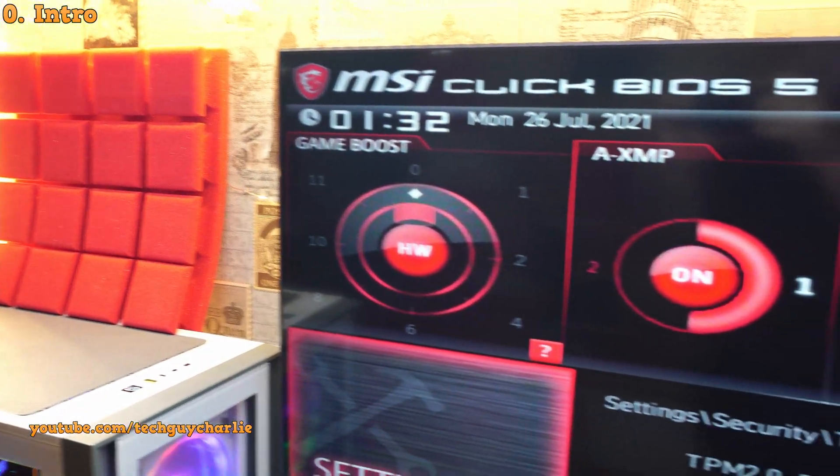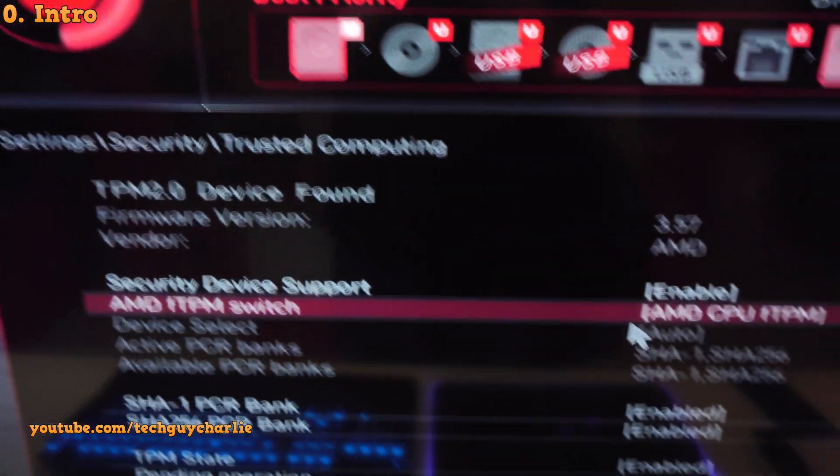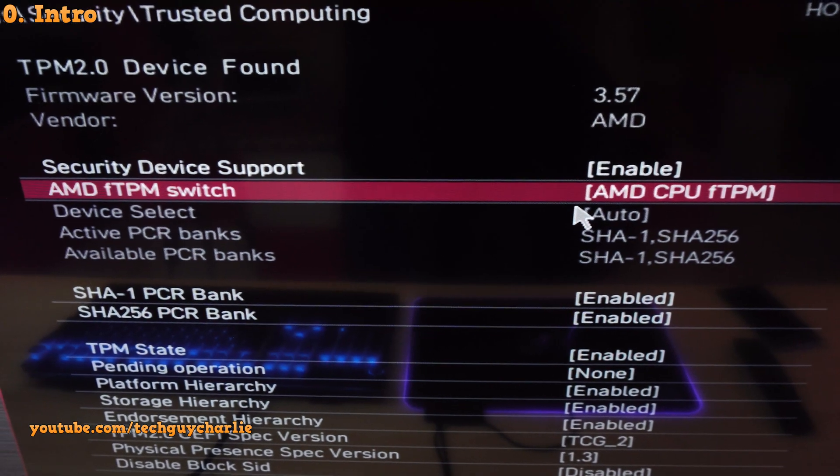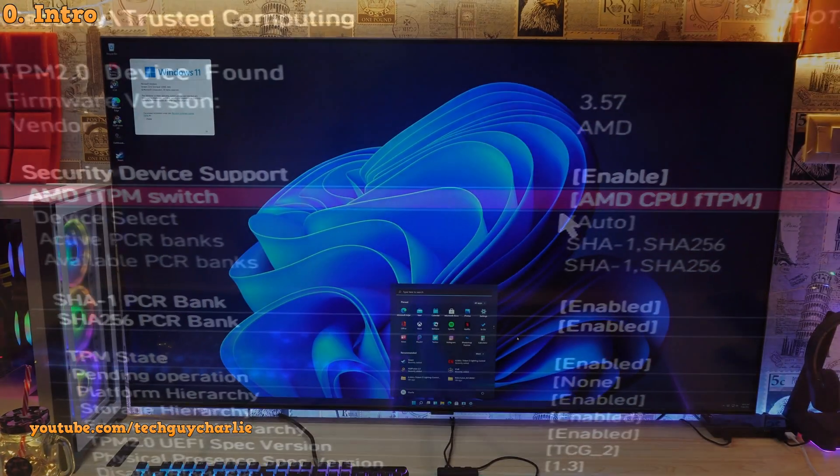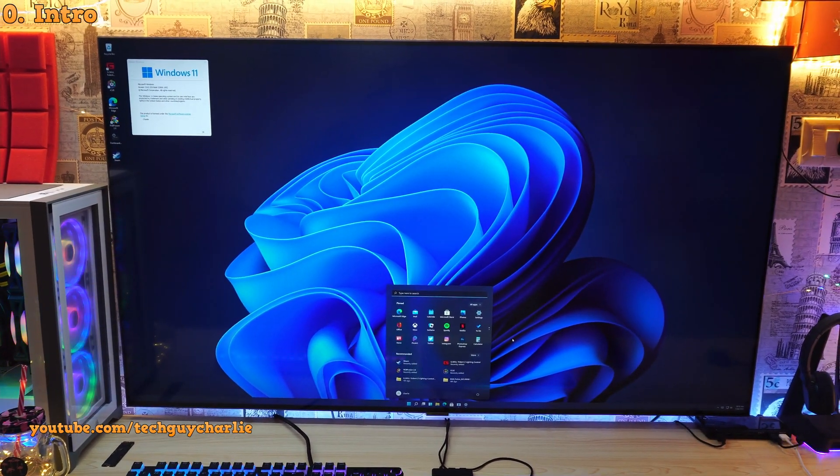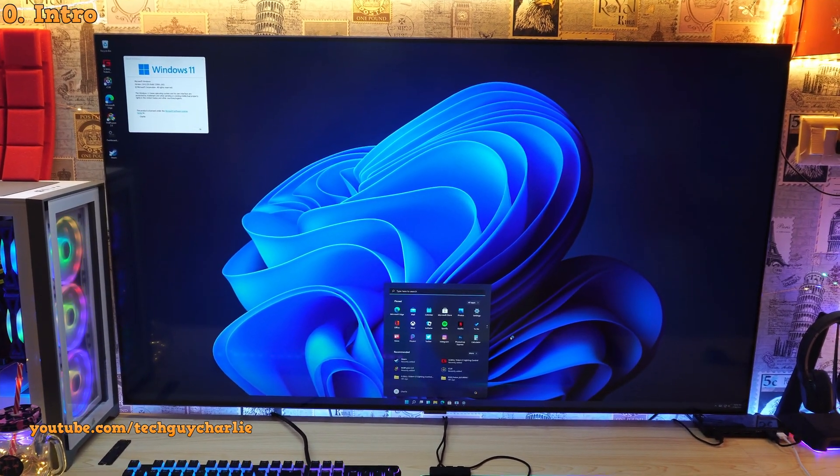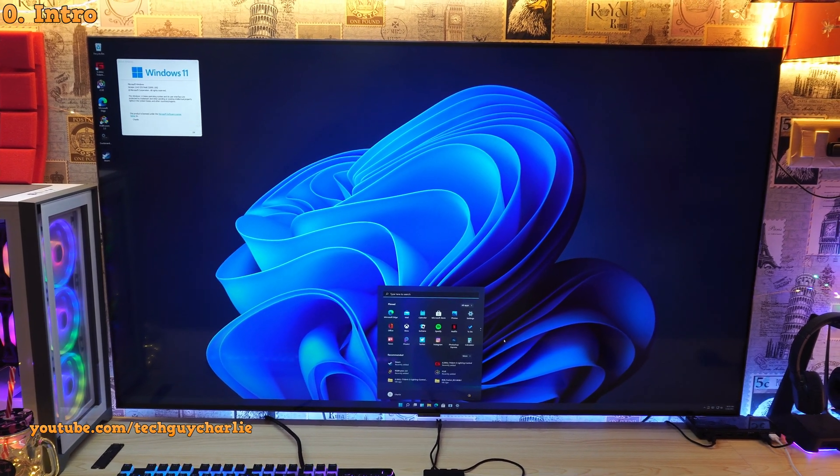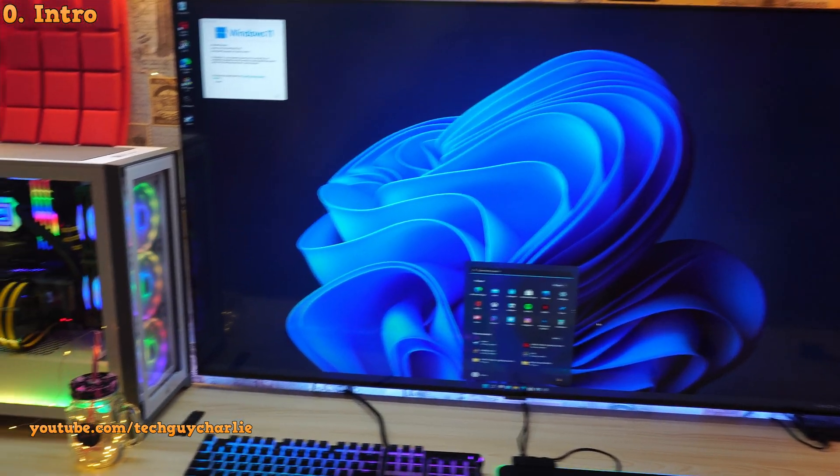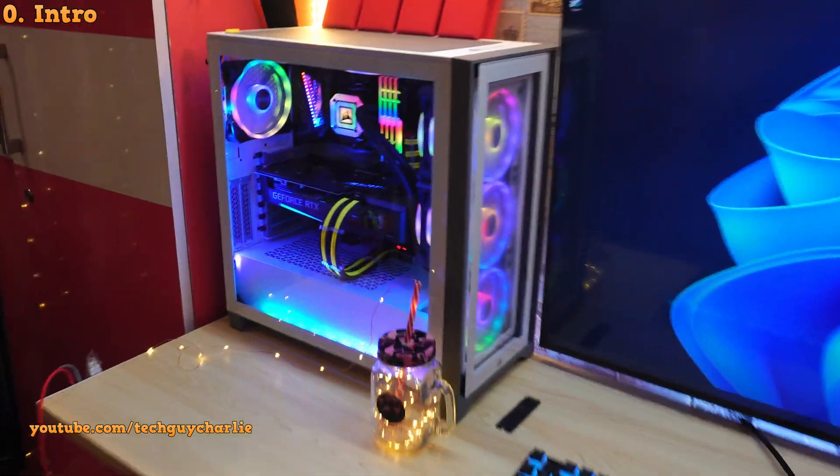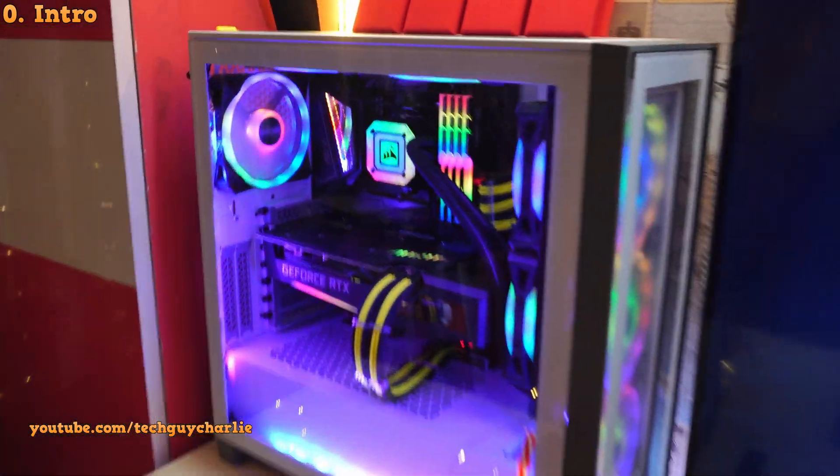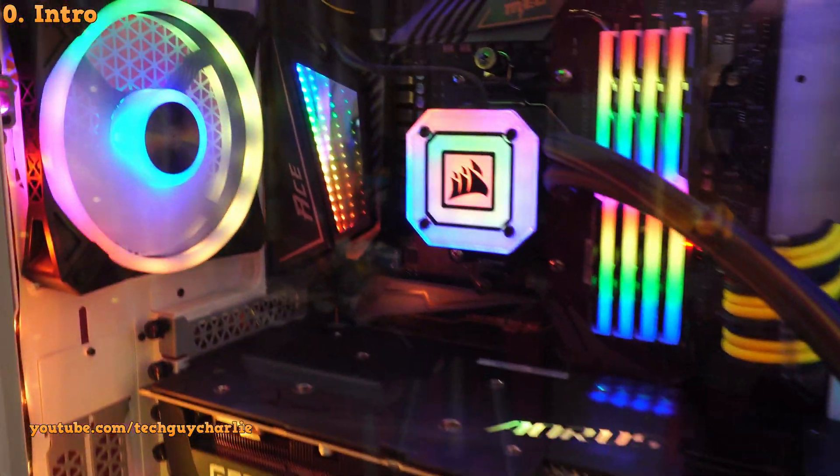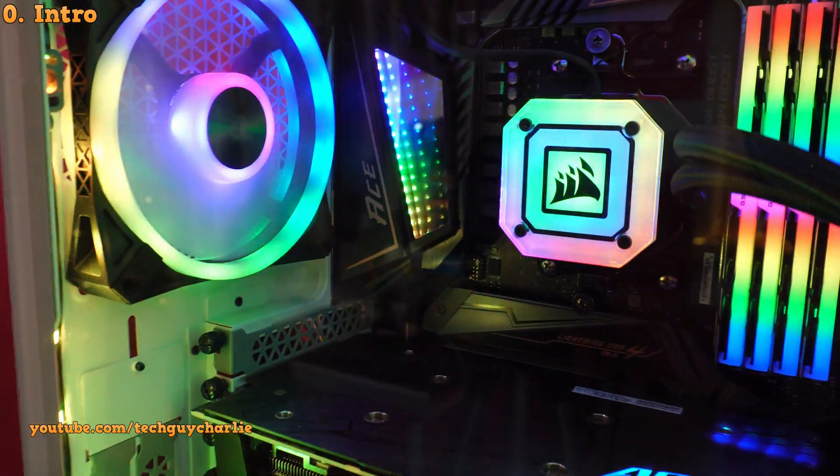Also TPM on AMD platform is known as FTPM or firmware based trusted platform module. And yes this works perfectly fine for Windows 11, I'll show you that in just a bit. And the motherboard I've got is the MSI MEG X570 Ace, it's paired with a 3rd gen Ryzen CPU.